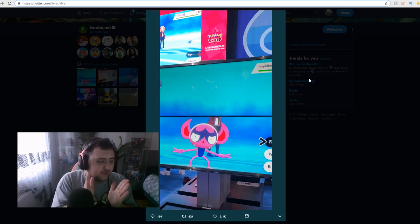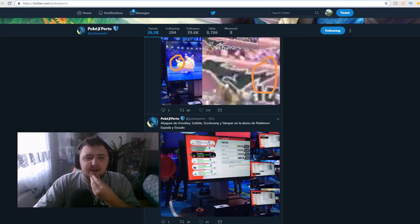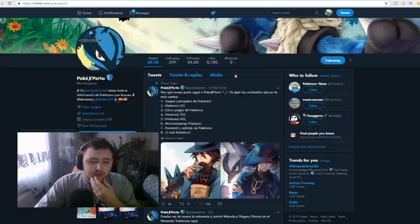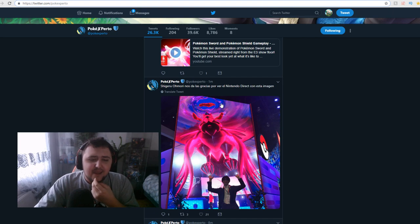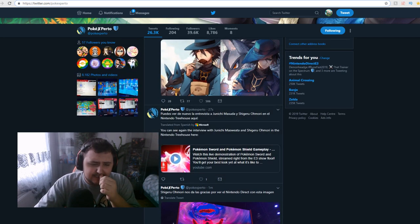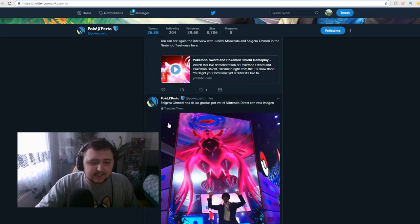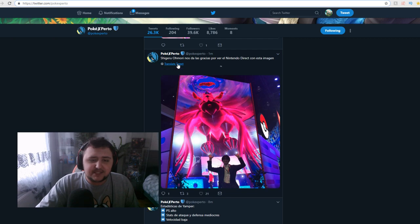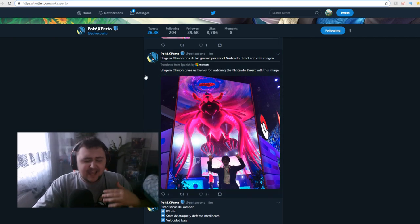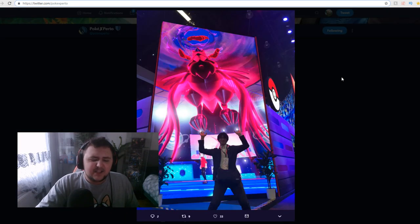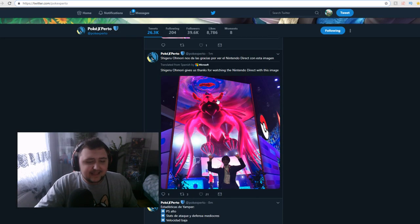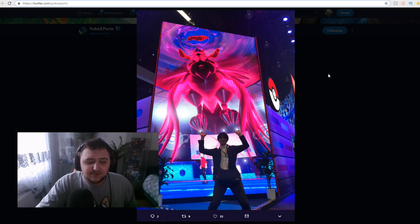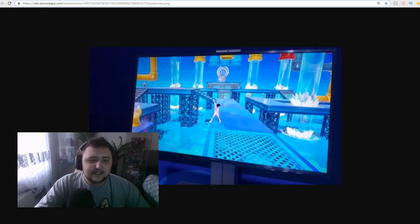And also, on PokeExperter apparently, there is brand new stuff, apparently maybe even a legendary being shown, which you can see right here. So here it is, boys! Oh, that's not legendary. Apparently it's Shigeru Omori just messing around. And also right here, you can see again the interview with Junichi Masuda and Shigeru Omori in the Nintendo Treehouse. This is not a legendary. This is just the Dynamaxed version of Corvinite. It's just Corvinite being Dynamaxed. So that's not a legendary. It looks cool, though. I will say it looks really cool.